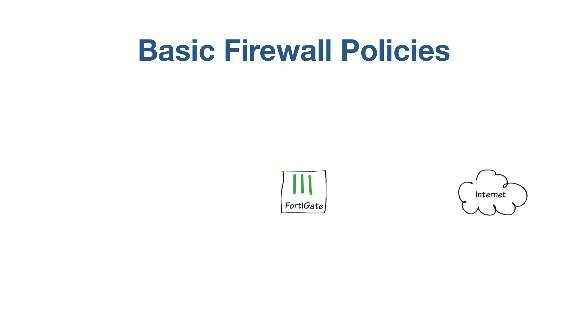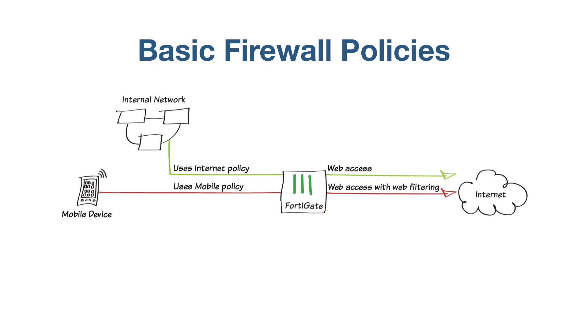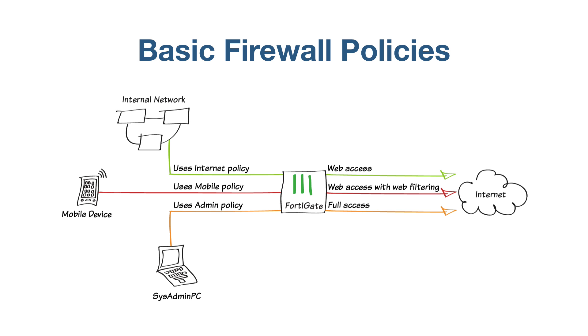You will create three policies: a basic internet access policy, which allows users in the internal network to access the internet; a restrictive mobile policy, allowing users to access the internet with mobile devices; and an admin access policy, allowing system administrators full unrestricted access from their PCs.